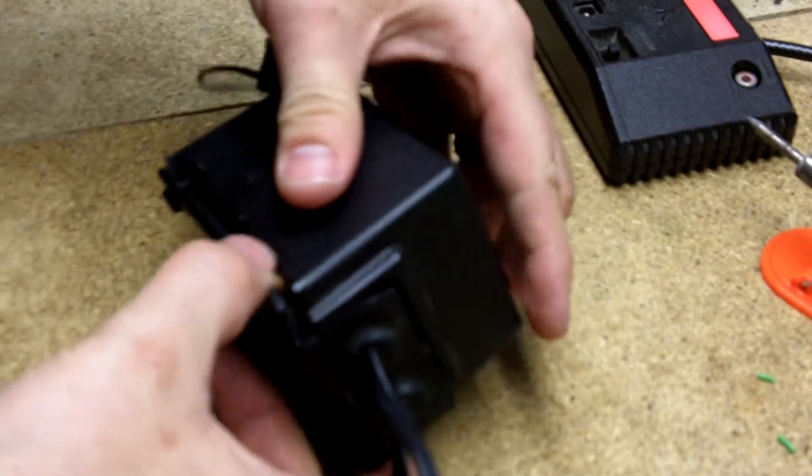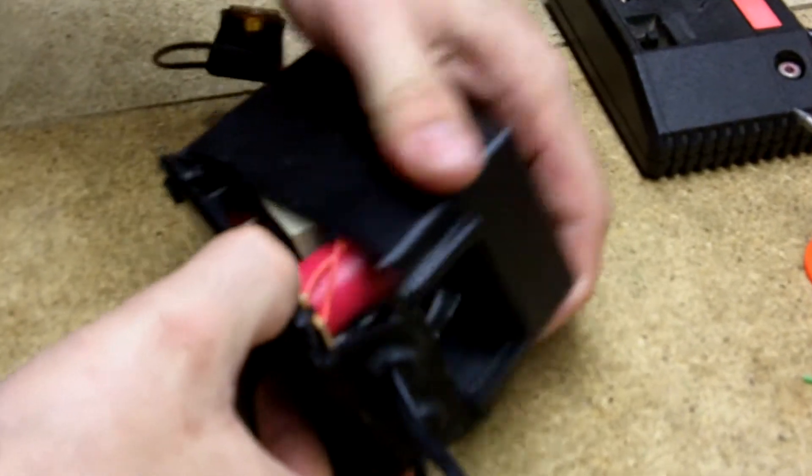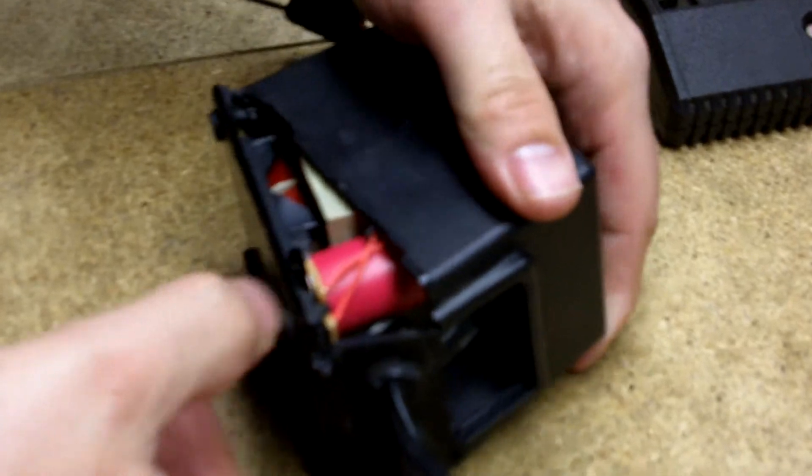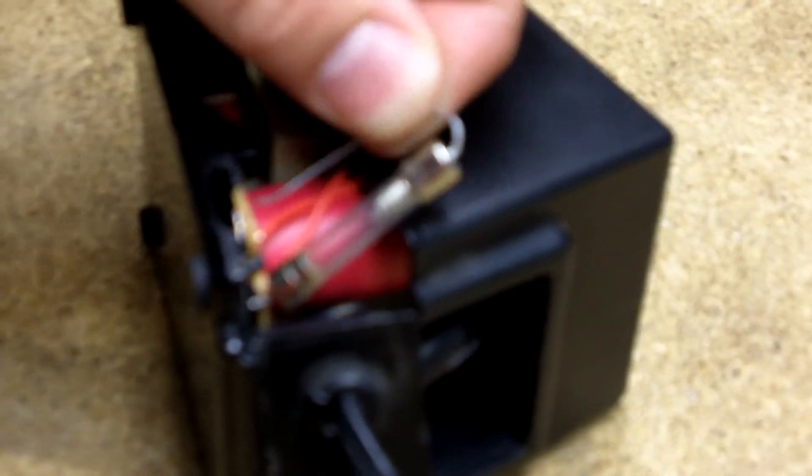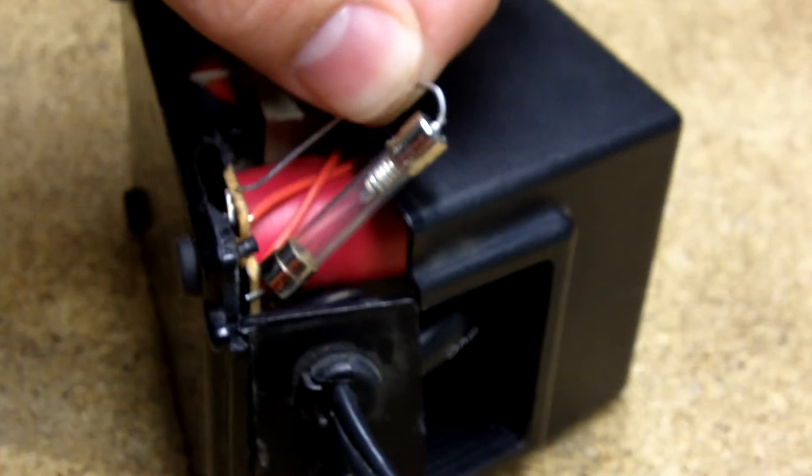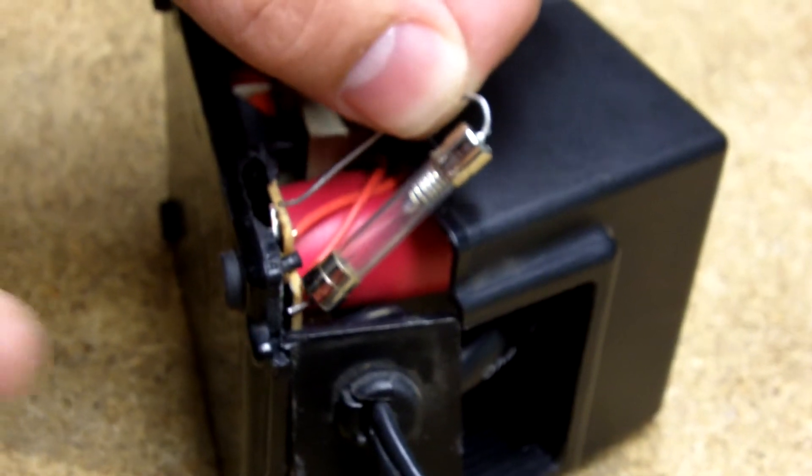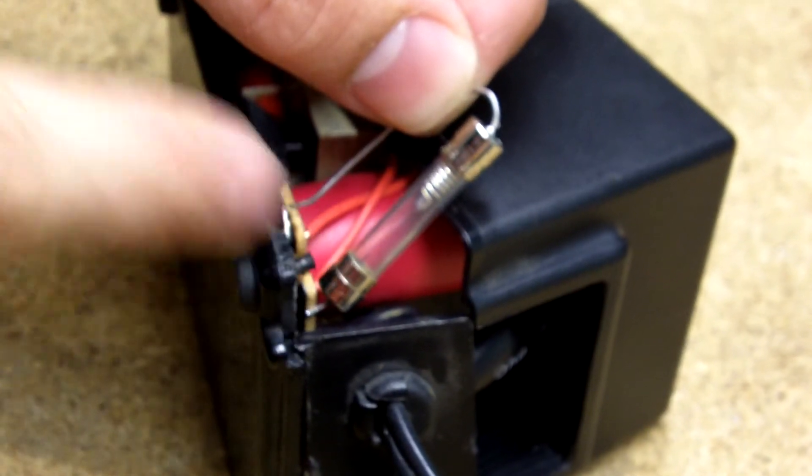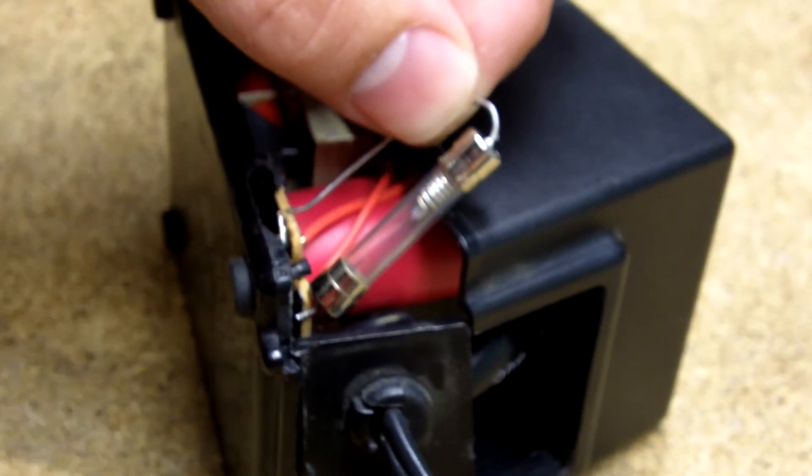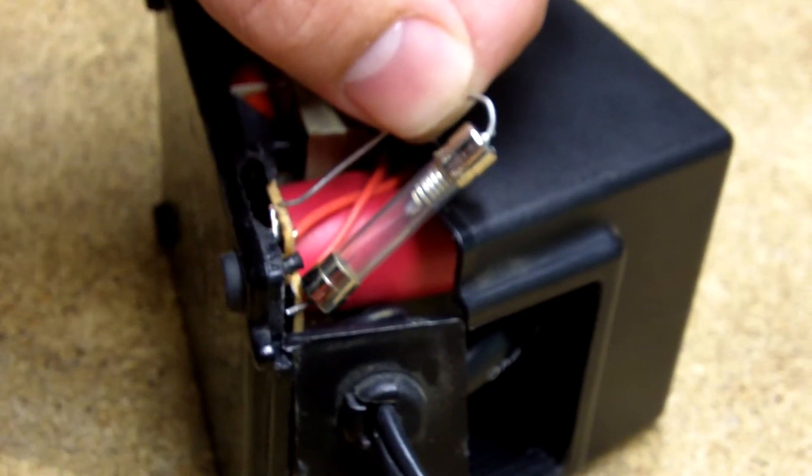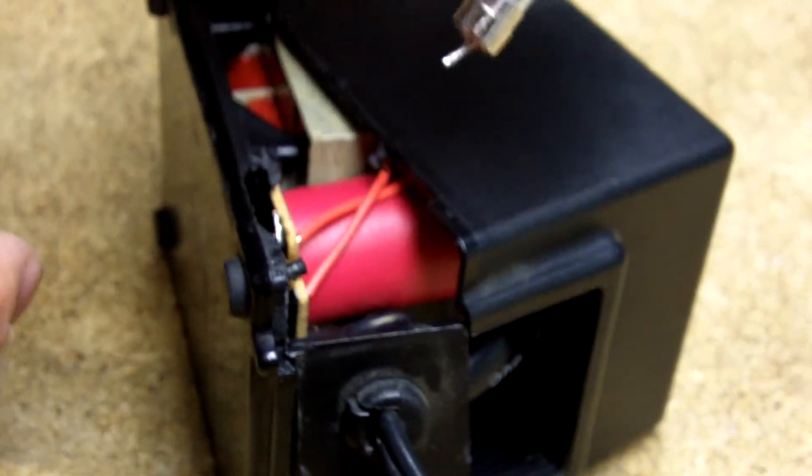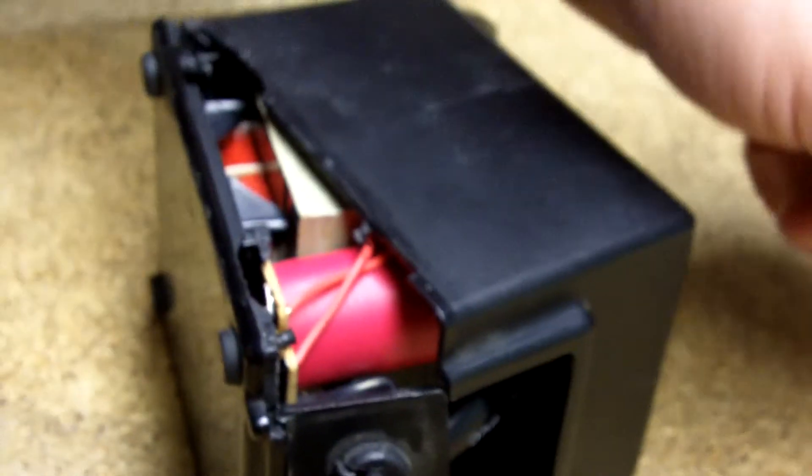Inside here was this fusible link. It was actually soldered to the board. This fusible link was blown. So what I did is I desoldered this from the board.